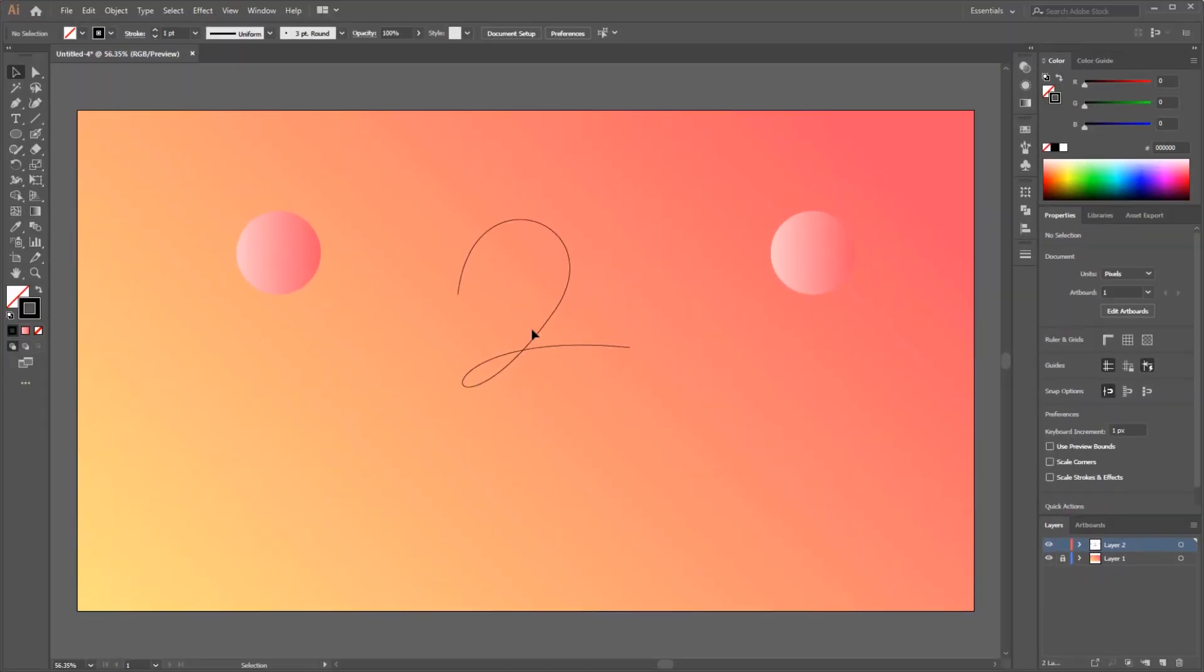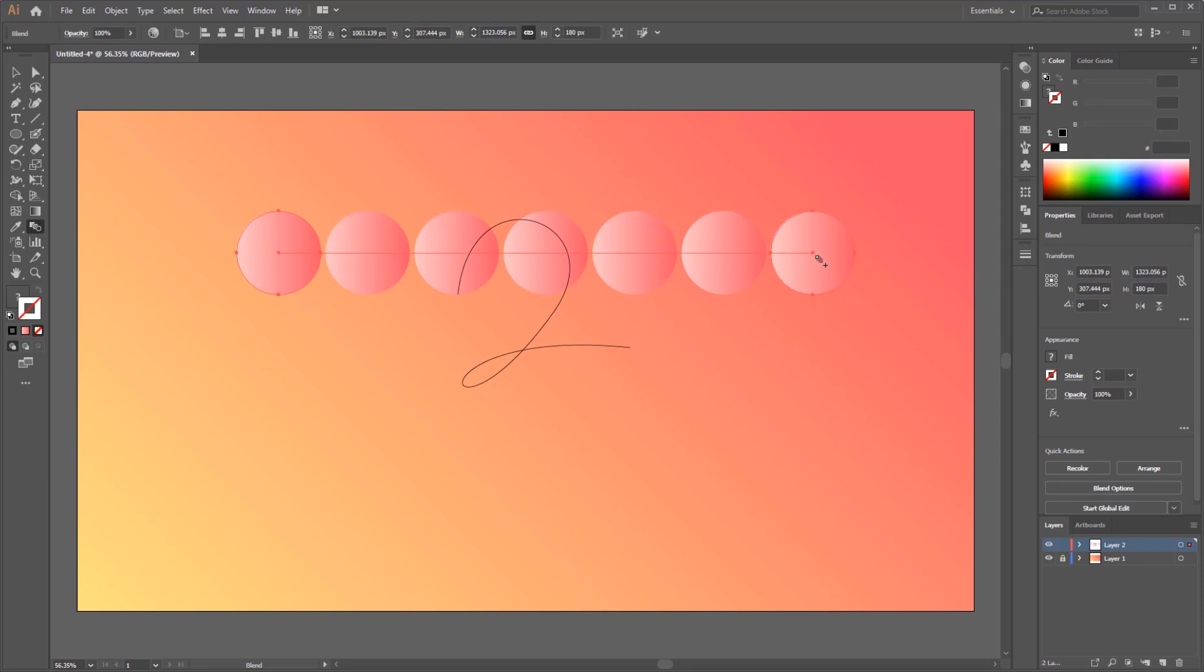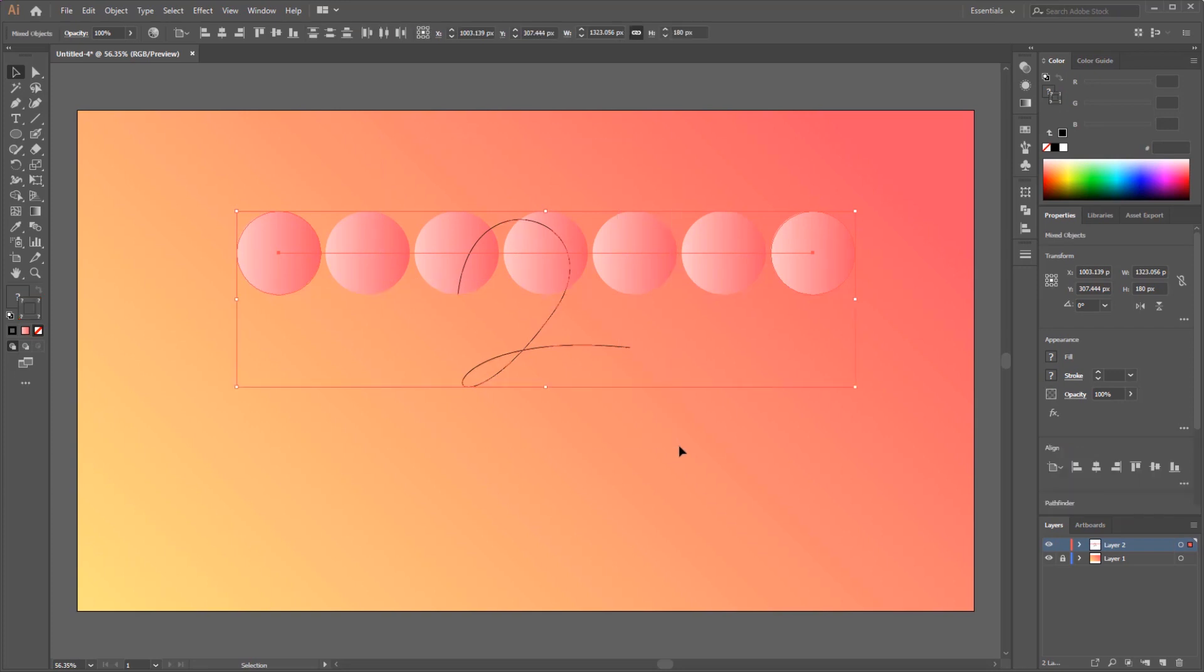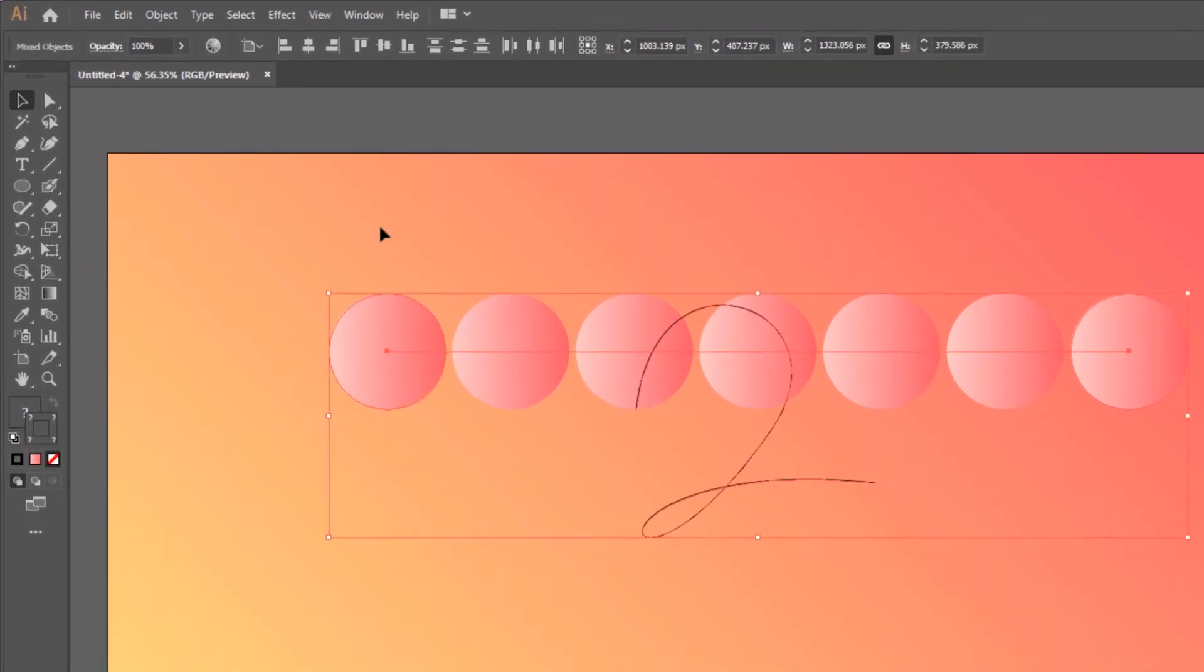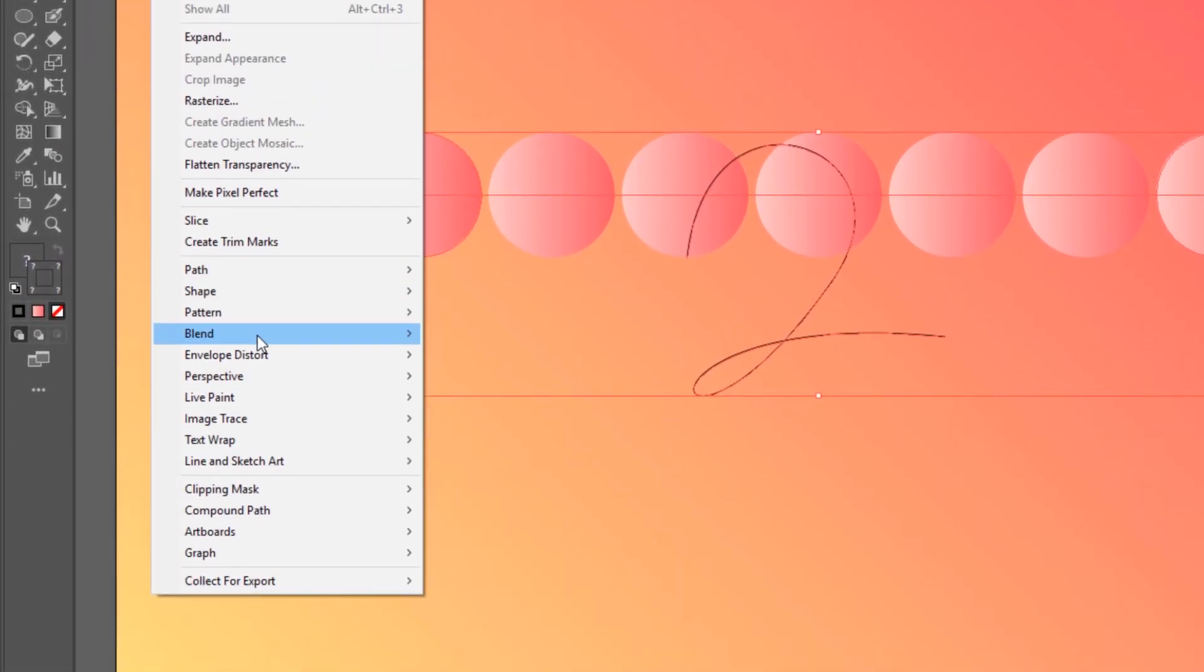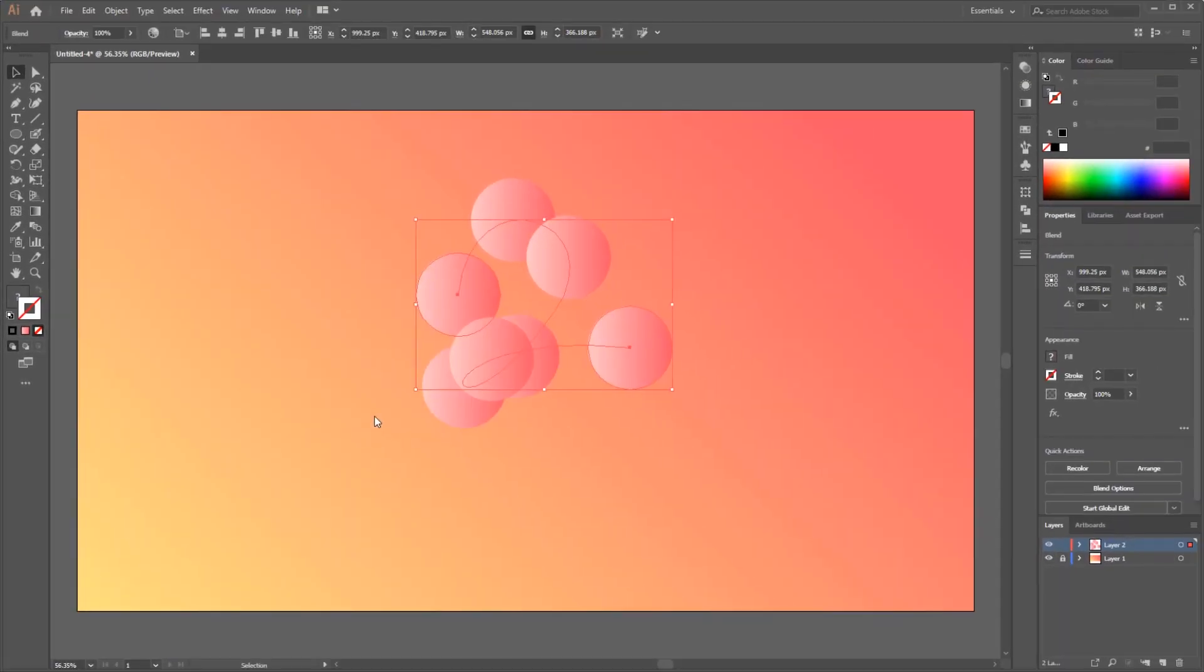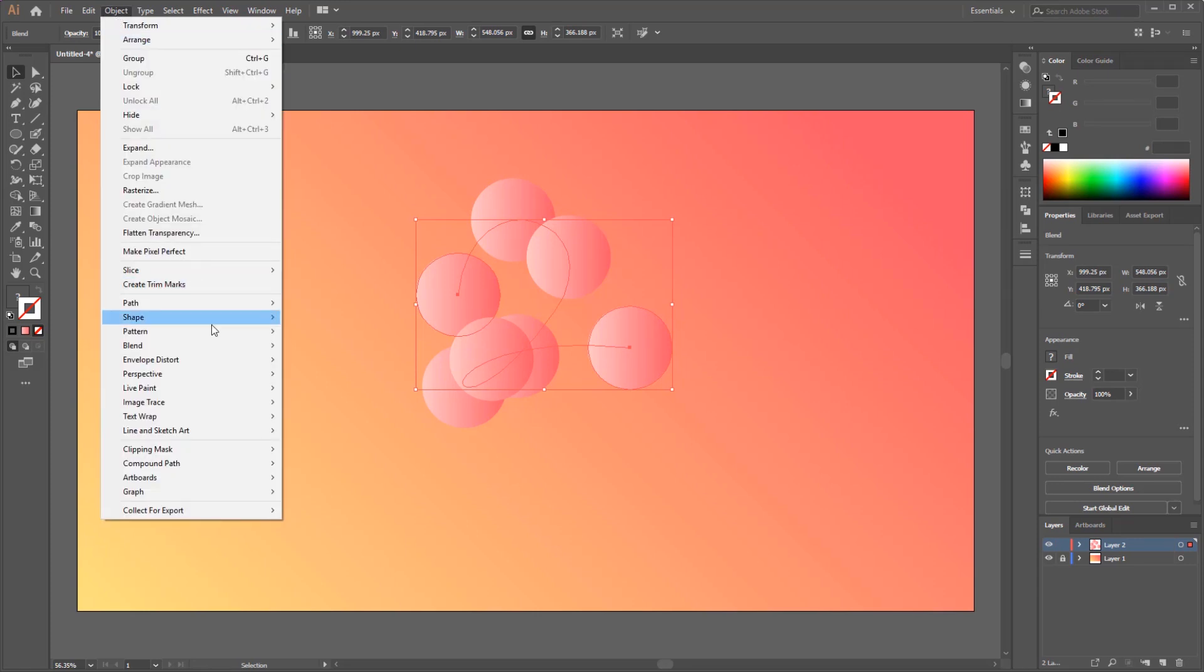Now select the blend tool and click one of the circles, then choose the other one. After the two circles are blended, now choose the line that we have made as a spine, then go to the object menu, blend, and select replace spine. And the results now still don't show up the way we want. We still need to make some adjustments. For that, we have to open the blend panel. Just go to the object menu, blend, and select the blend option.